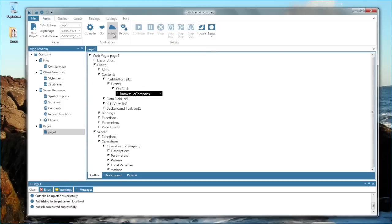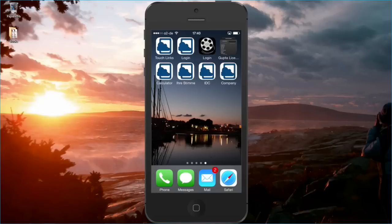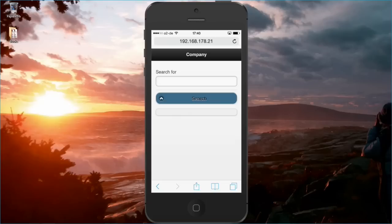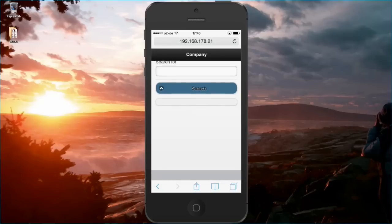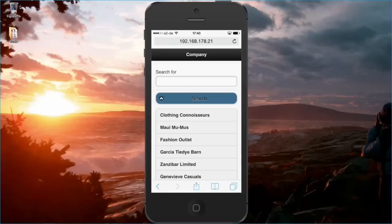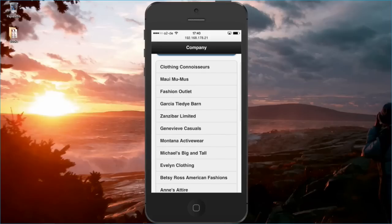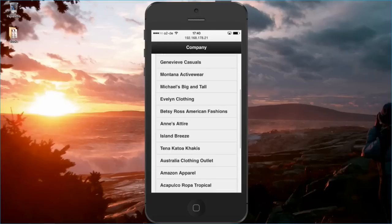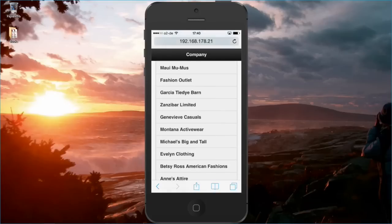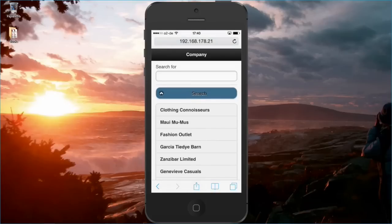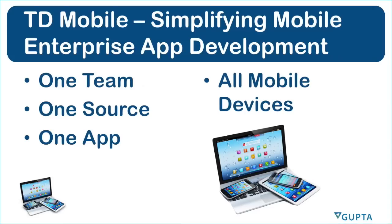So here's the screen of my smartphone. Let me tap on the company application now. And here you see the application that I have been writing. I just tap search then I will get the list of companies from the database. So this is how easy you can create mobile enterprise applications with TD Mobile.